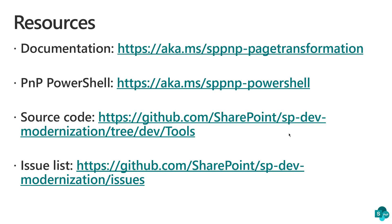And finally, there's an issue list. If you encounter something strange, you get a bug, you have a change request, please create an issue in our issue list so we can keep track of that. Thank you.